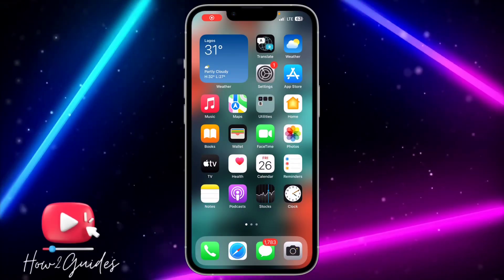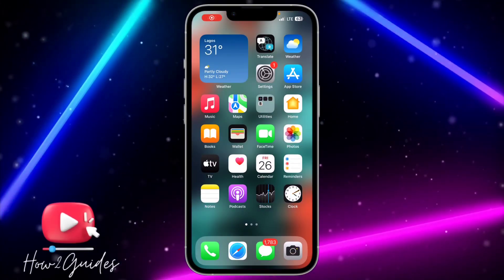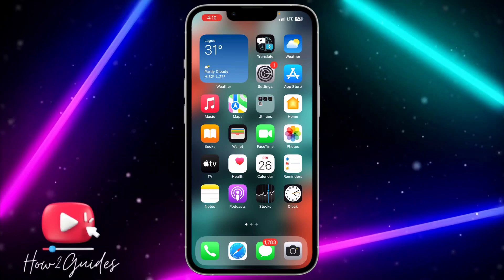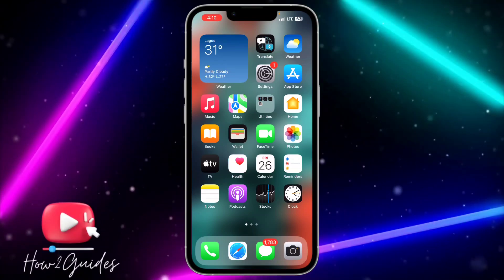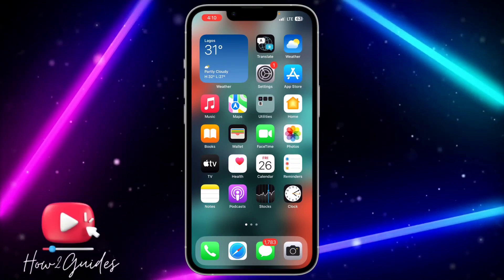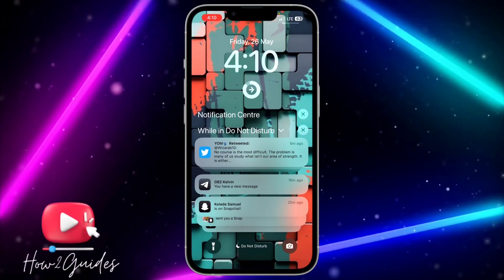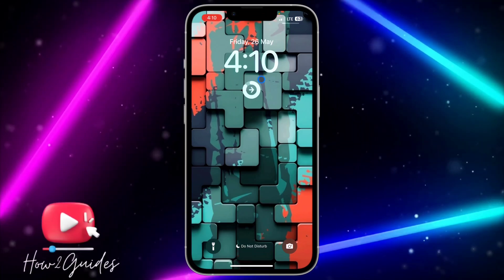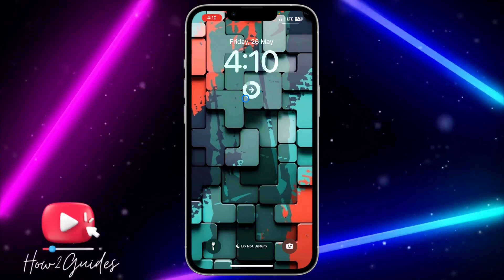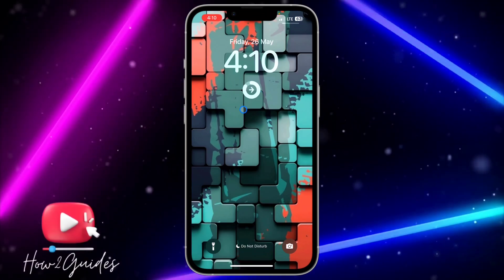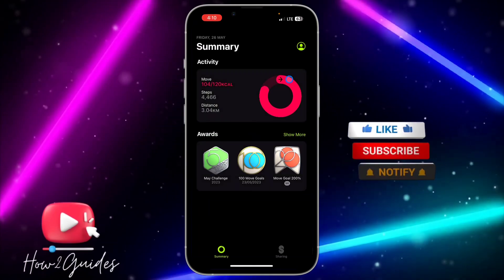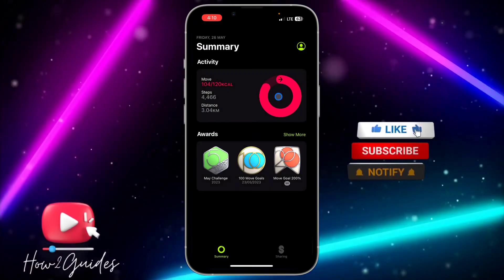Hey guys, in today's video I'm going to show you how to add a daily step counter to your iPhone lock screen. If you want to add this step counter to your iPhone lock screen, let me show you how to do that. Anytime you click on it, it's going to show how many steps you have taken that day.